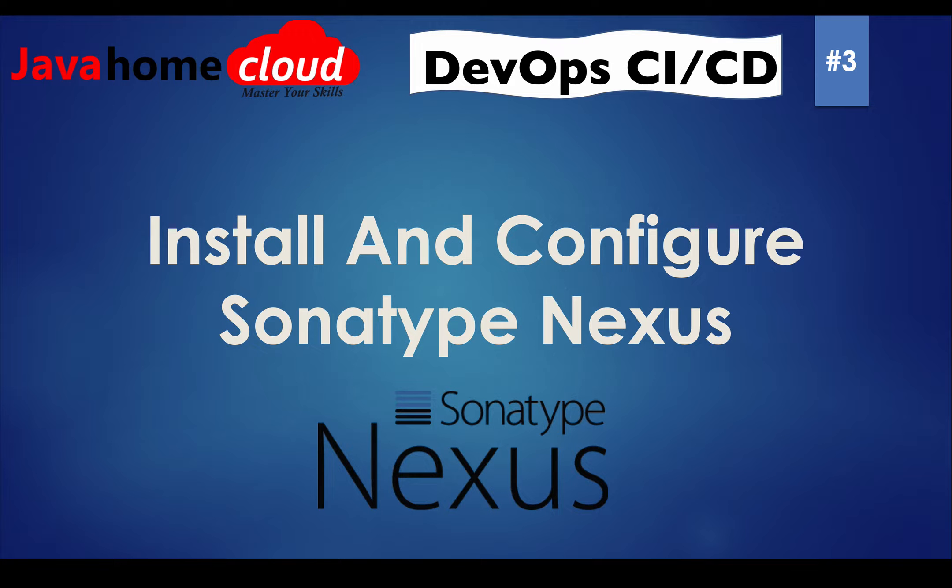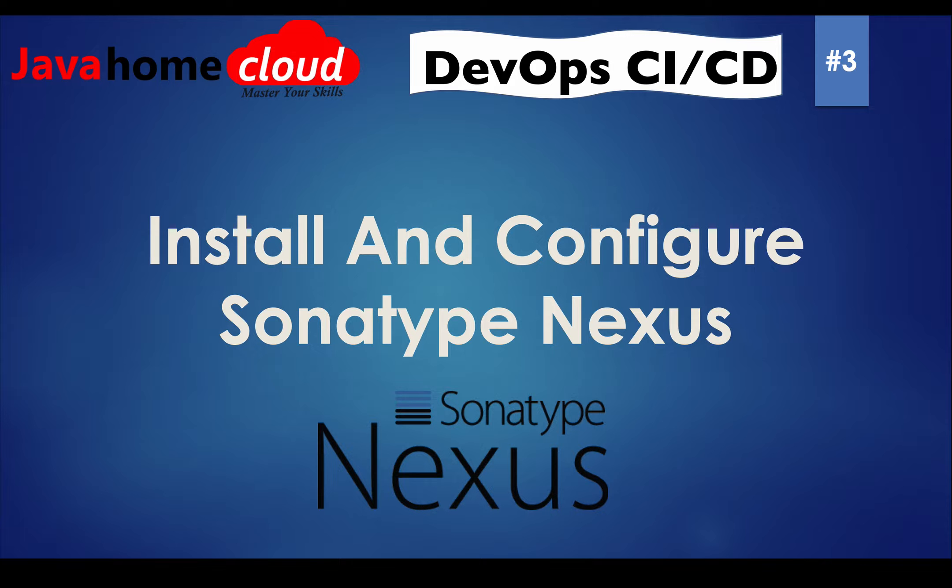Hey guys, welcome back to DevOps CI CD tutorial series. As part of this clip, let's see how to install and configure Sonatype Nexus.